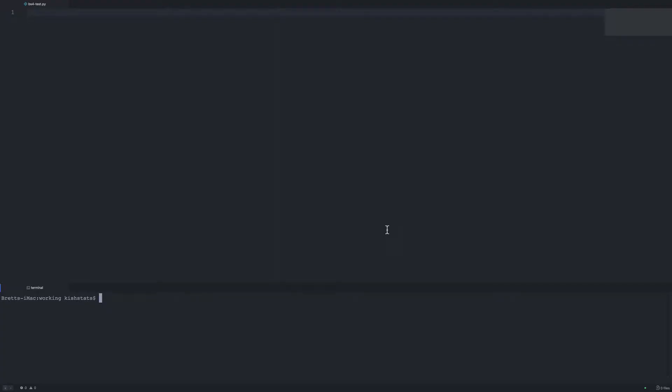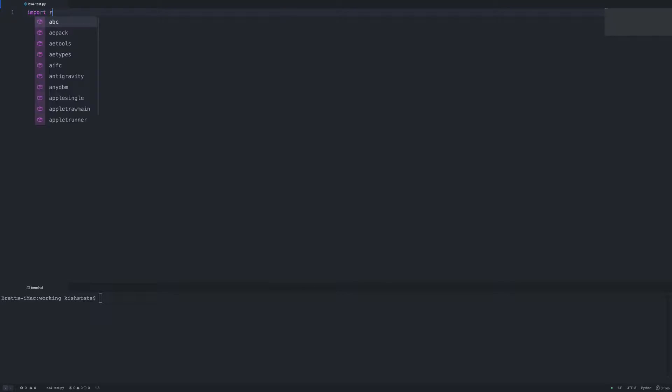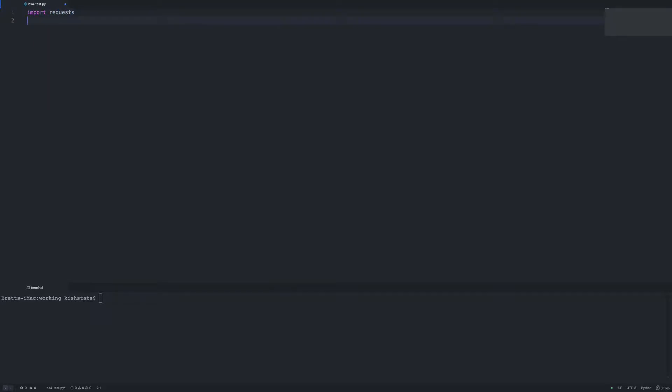In this video we're going to be going over the basics of using BeautifulSoup. BeautifulSoup is a Python library for pulling data out of XML and HTML files. The first thing we need to do is import a couple of dependencies — we'll be importing requests so we can download a web page, and then we'll also be importing BeautifulSoup.